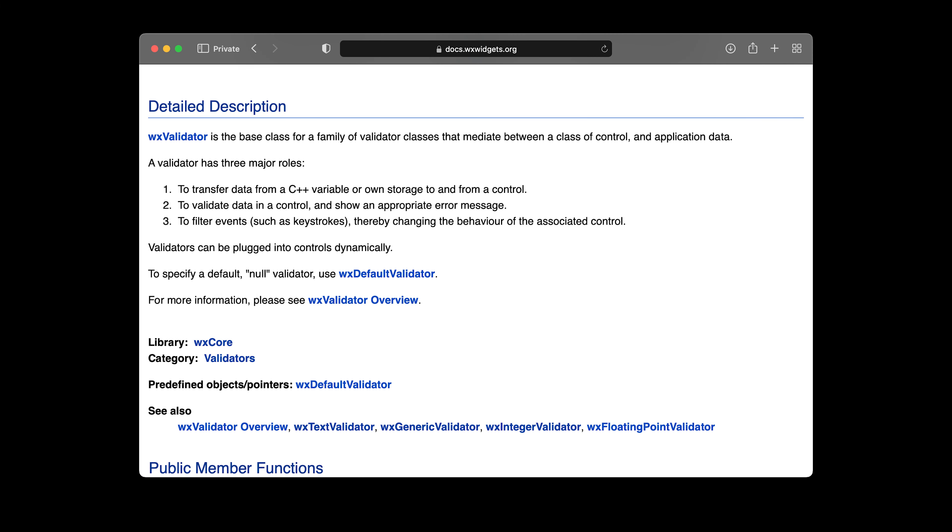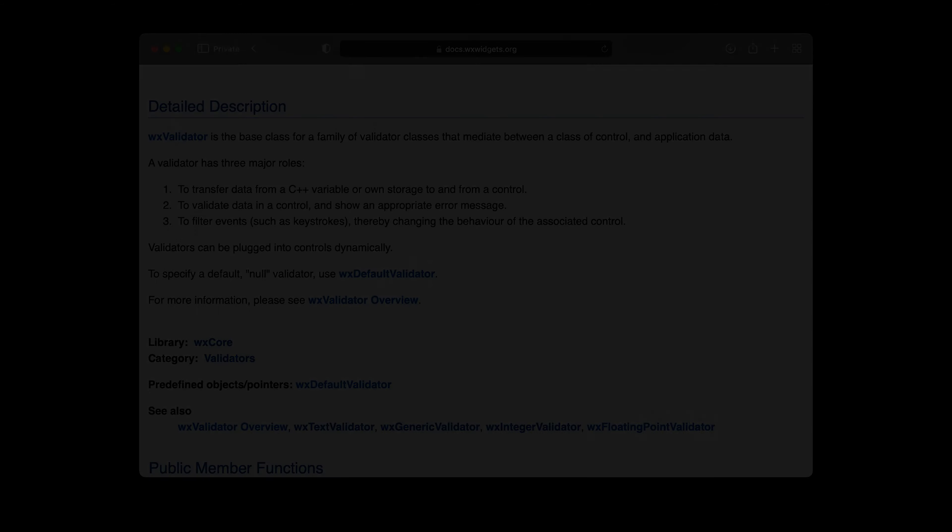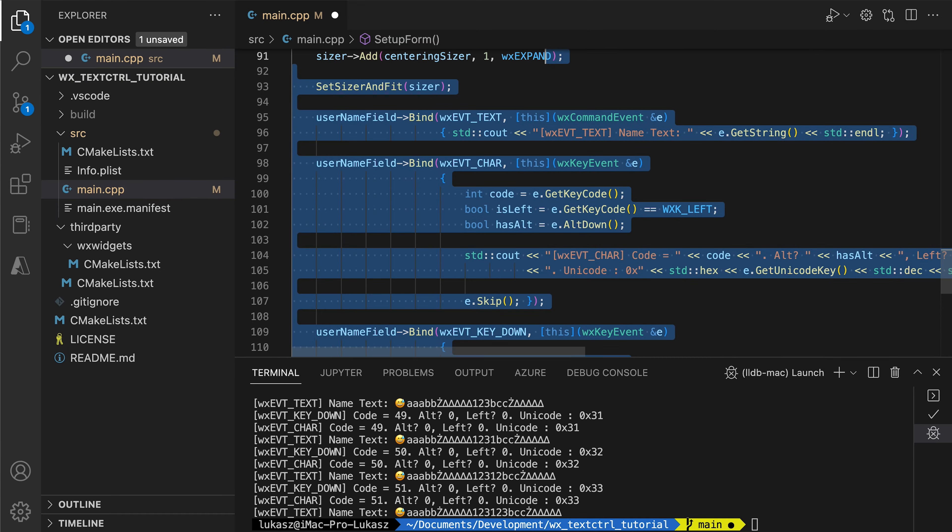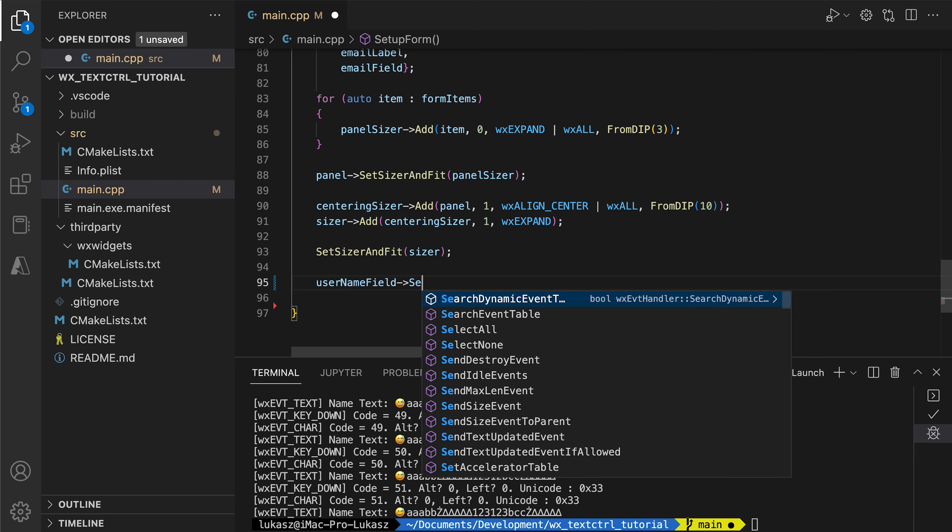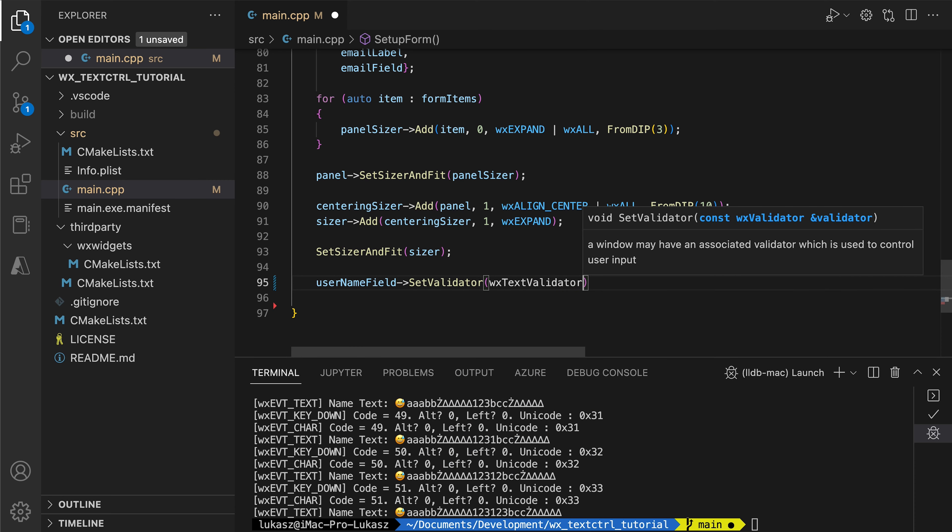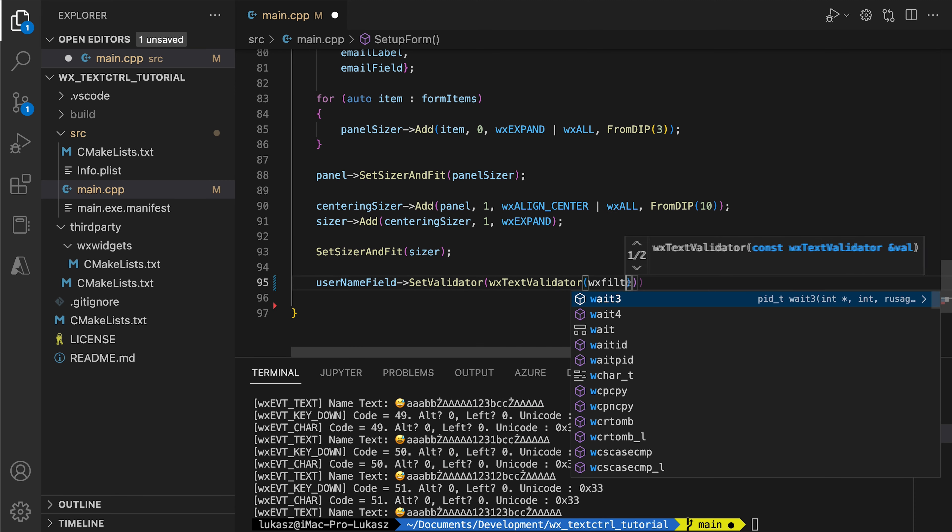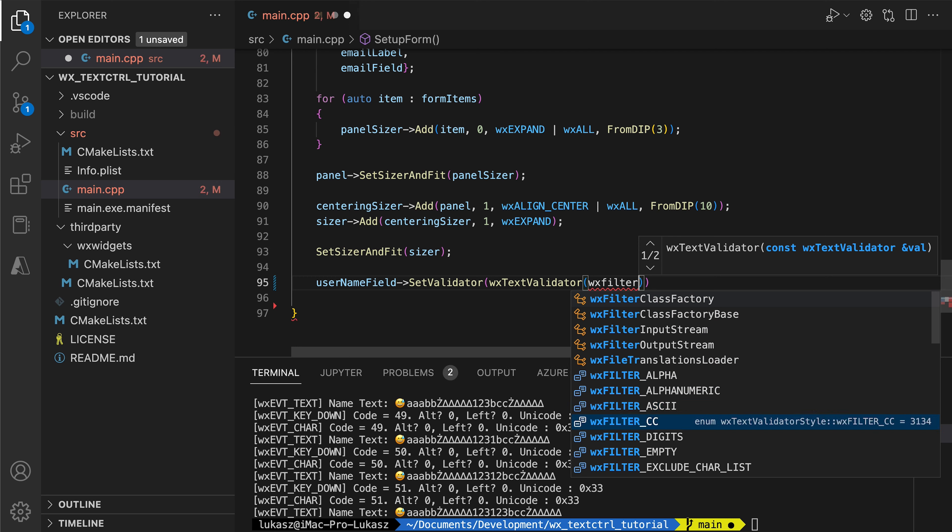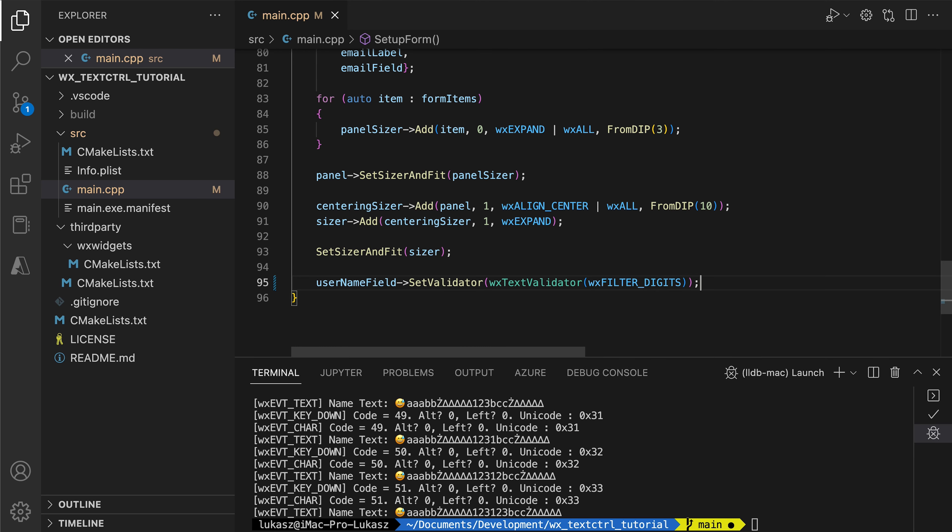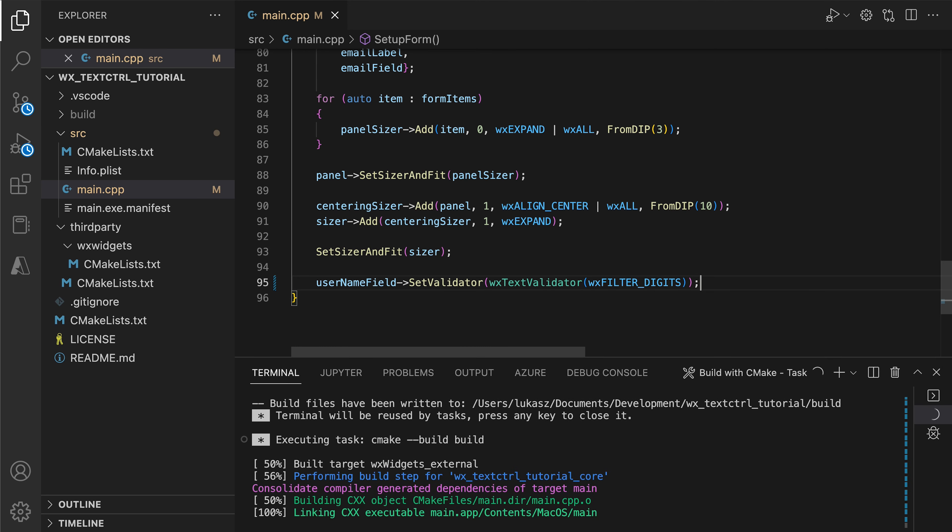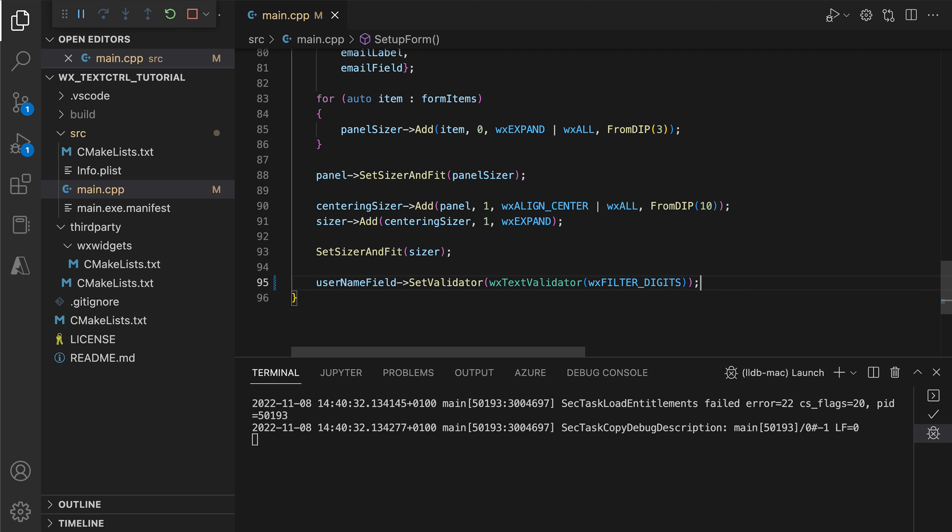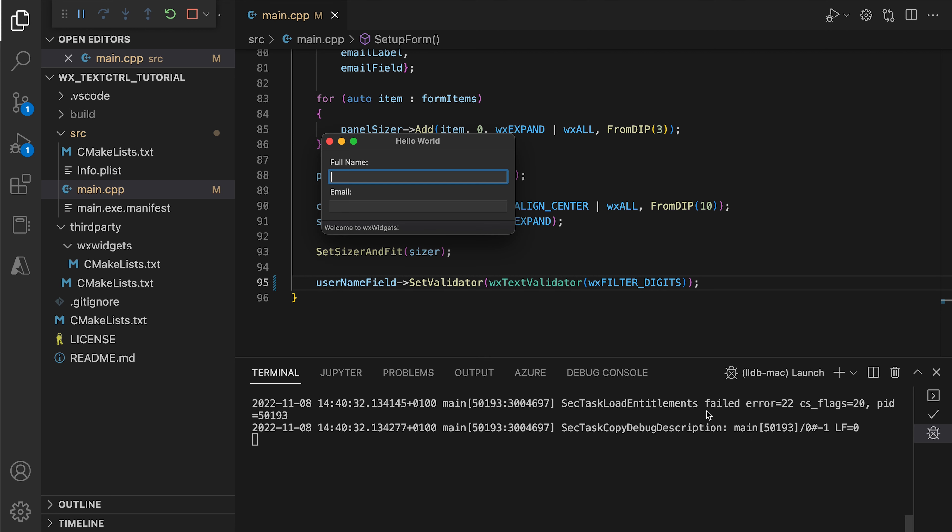As stated in the documentation, validators in WX widget serve three primary purposes. Transferring data between controls and variables, validating user data in the control, filtering data that comes to the control. Let's start with the last one. Here we add a simple text validator to our field, making the field only accept digits. Well, at least in theory. As long as we type using the keyboard, the text field won't let any letters or other non-digit characters pass through, which is great. But we can copy and paste text without problems and even insert emojis.